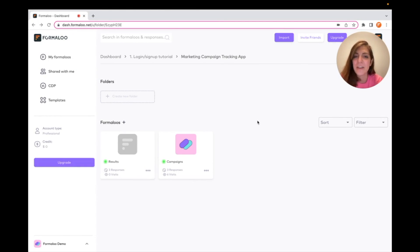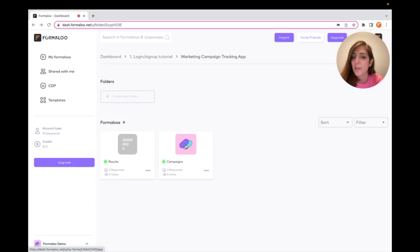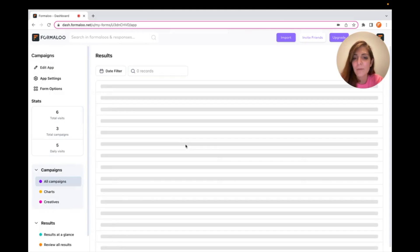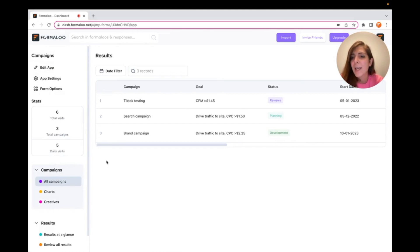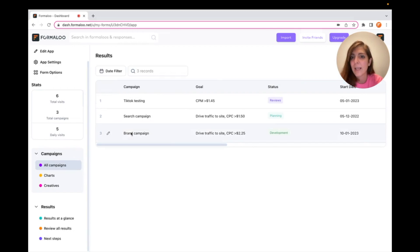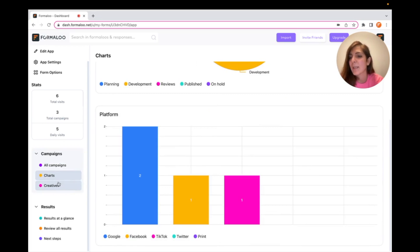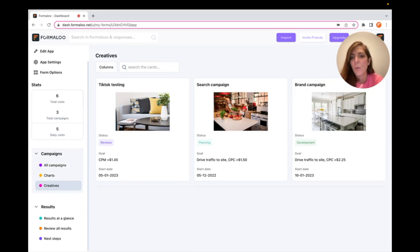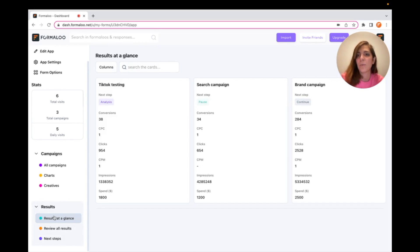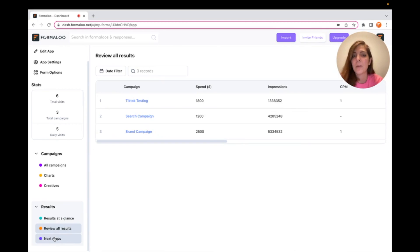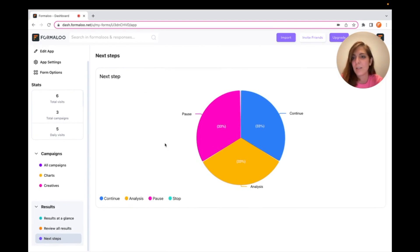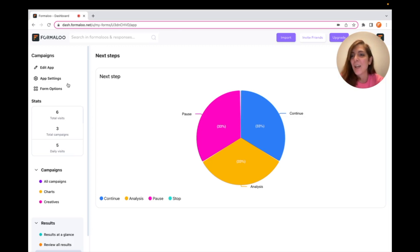First things first, here I have a marketing campaign application that has a Campaigns formula and also a Results formula. If I click on the Campaigns formula, it shows the campaigns and the results. Here I have the table of all campaigns, its charts, and its creatives to show the designs we've created for a campaign. Here are the results — a table of results and the next steps chart.